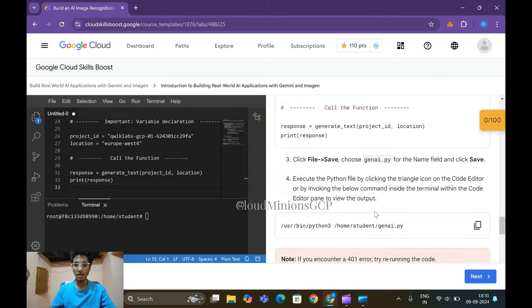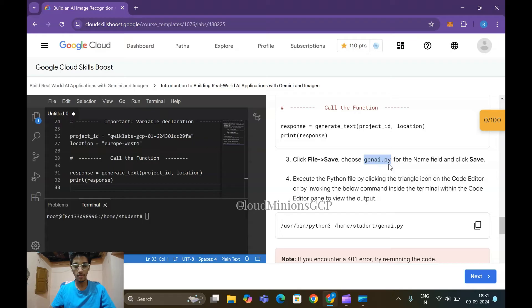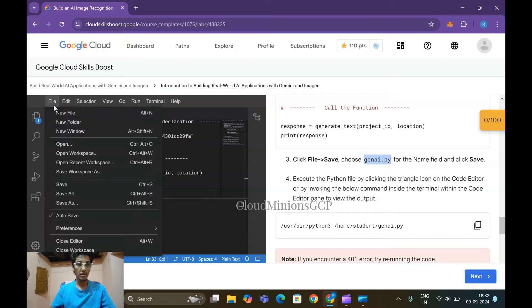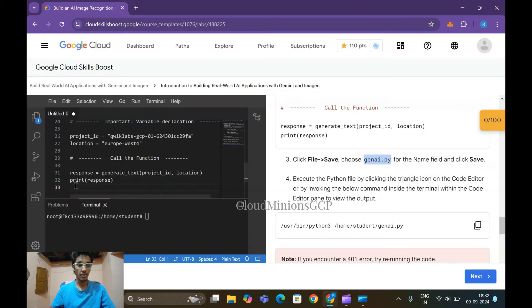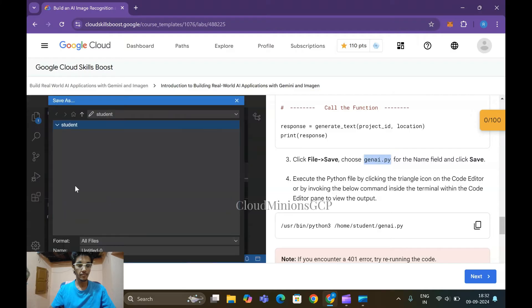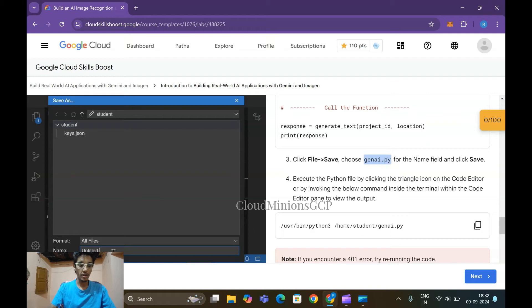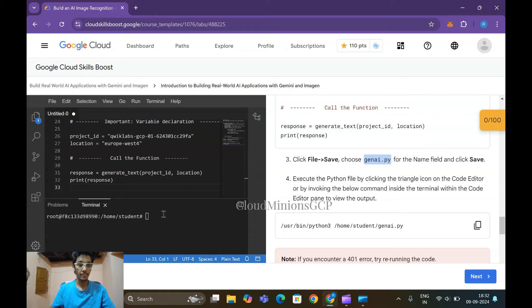Come back, click File, Save, choose as genai.py. Copy this genai.py, go to File, click on Save. Under this there is a name 'Untitled 0', so delete this and paste the genai.py and click on Enter.